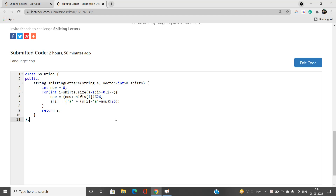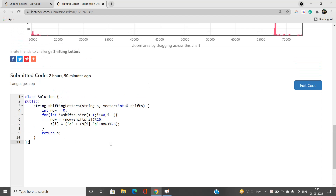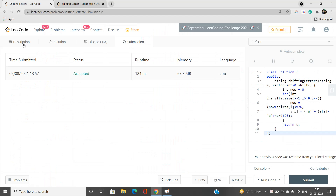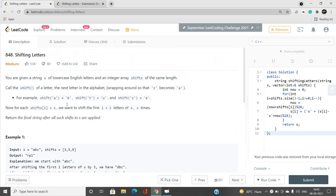Once we have that value, we add 'a' to redirect to the correct character and store it in our answer. Finally we return s as the answer string. If you have any doubts, let me know in the comments. Please like, share, and subscribe to the channel for the latest updates. Thank you for watching.